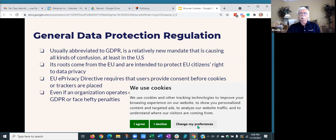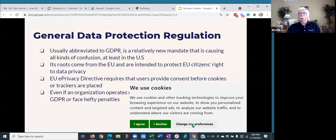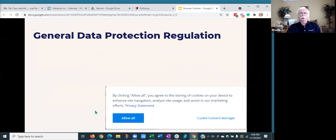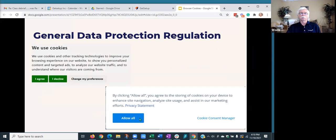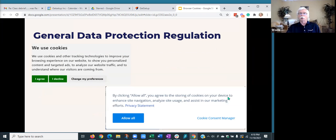And in some cases, it has something like change my preferences, where you can make some regulations in terms of which types of cookies. We'll talk about that more later. Here's another one or two. So they take different formats. This one says by clicking allow, you agree to the storing of cookies on your device to enhance site navigation, analyze site usage, etc.